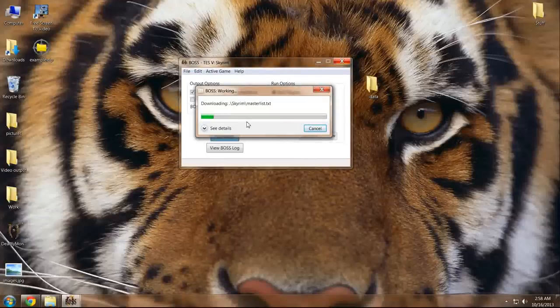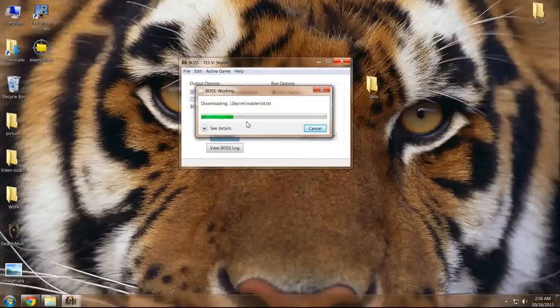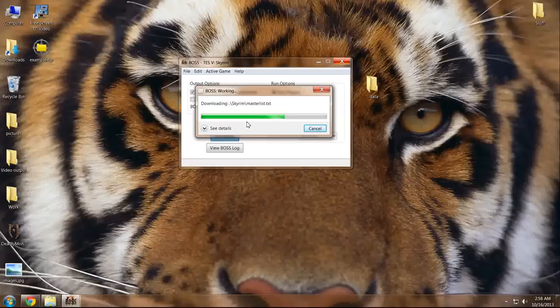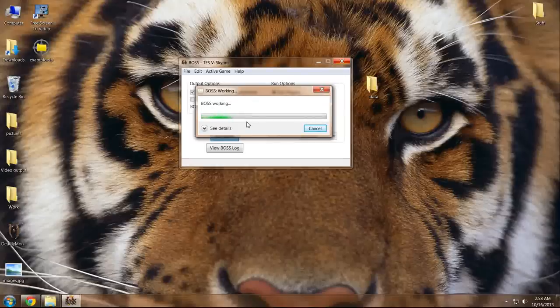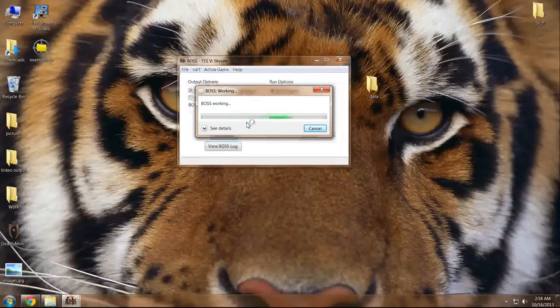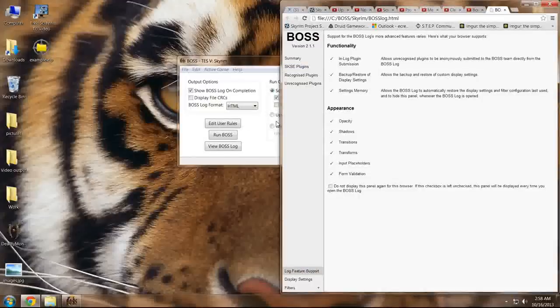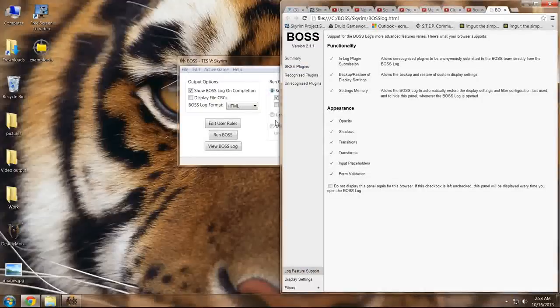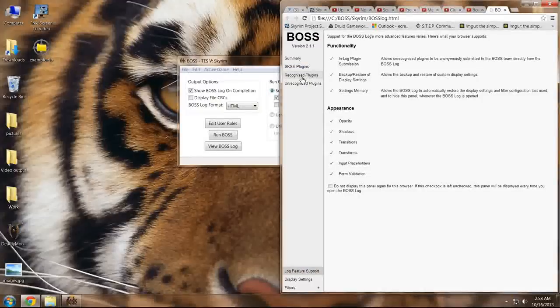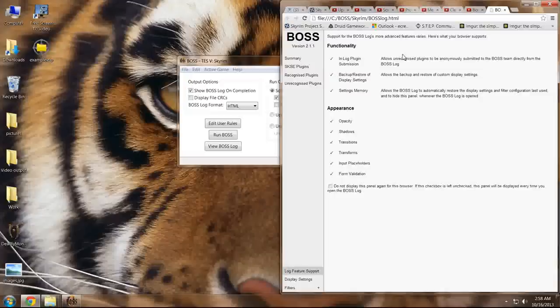Right now it's downloading the most recent master list for Skyrim, and it's also going to look for any updates and any other things that it can find that may be wrong. Once the log is brought up,